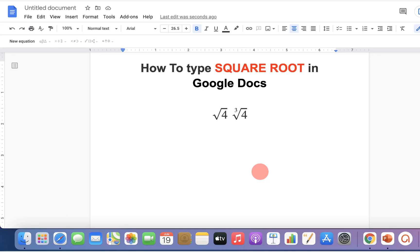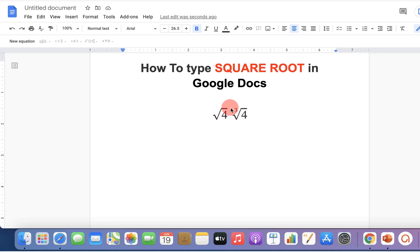In this video I will show you how to type square root in Google Docs. You can type square root or write the nth root in Google Docs. Let's get started.